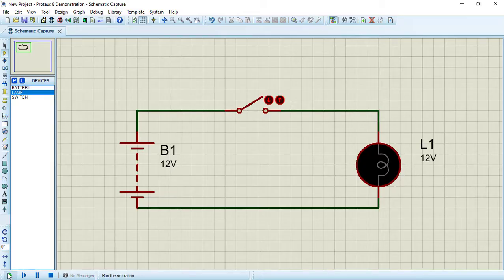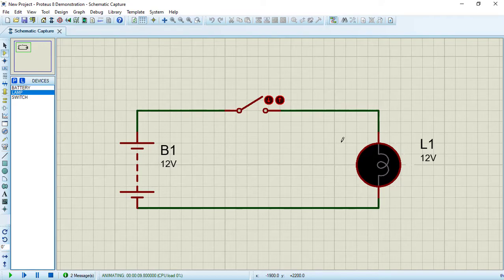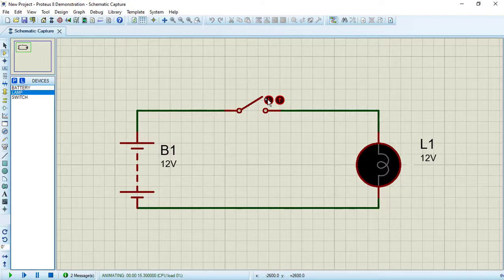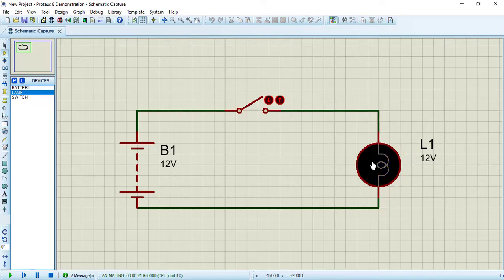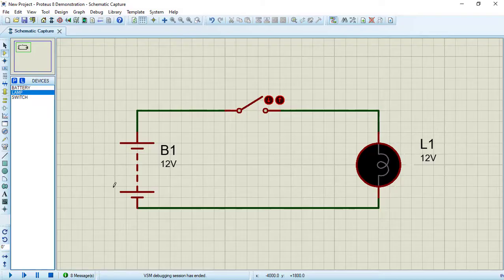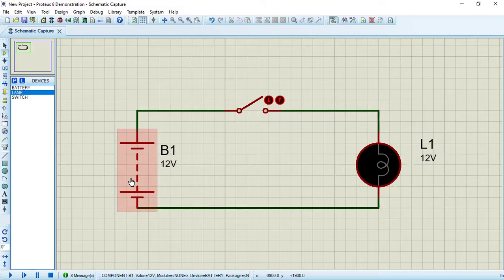Click the play button. As you can see, the lamp is not illuminated because the switch is in open position. Press the down arrow to close the switch — the lamp is now illuminated. Open the switch again and the lamp turns off. Press Stop Simulation.